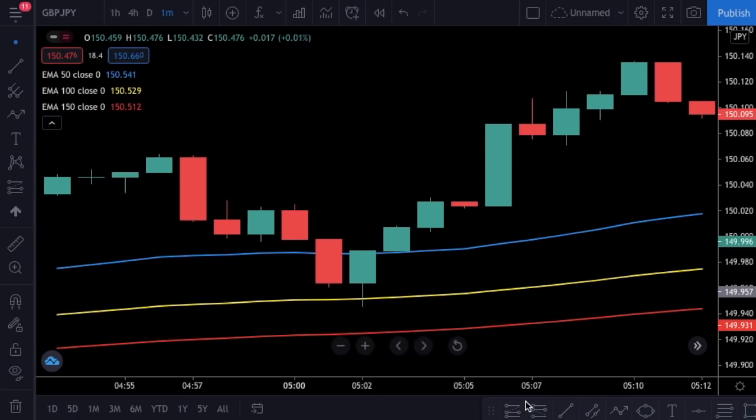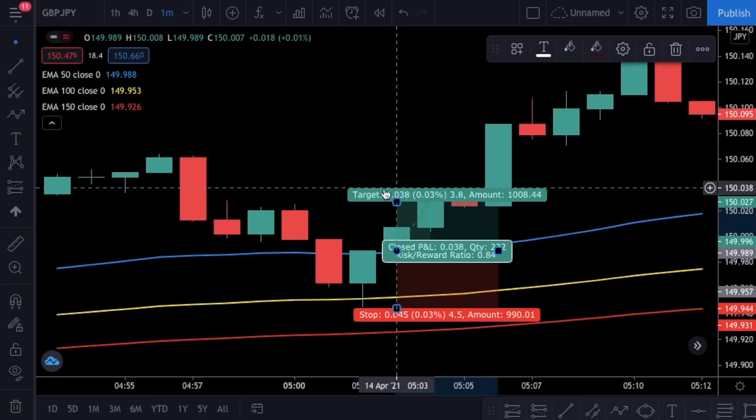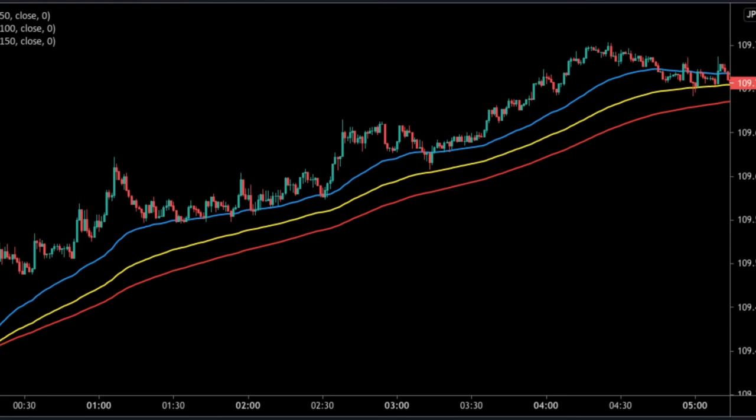There is another potential entry right next to it. The price moves below the 50 EMA and tests the 100 EMA again. As soon as the price moves back above the 50 EMA, I open a position at the first candle that opens above the 50 moving average. Similar to the first trade, the stop loss is placed just below the low of those candles. This trade was a winner too.